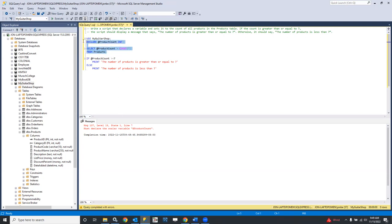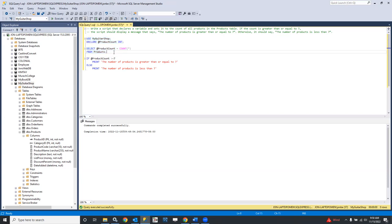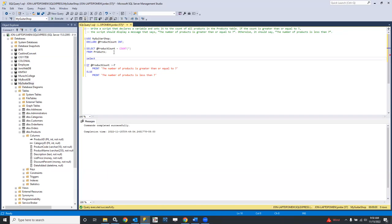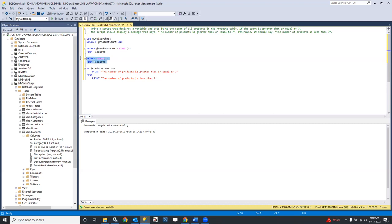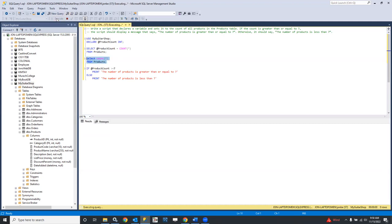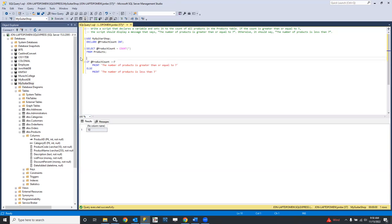I probably have to run that all in one go. Okay, so that worked. Let's do a sanity check: SELECT COUNT(*) FROM products — and there are 10 products. So now we should be able to run our whole script.